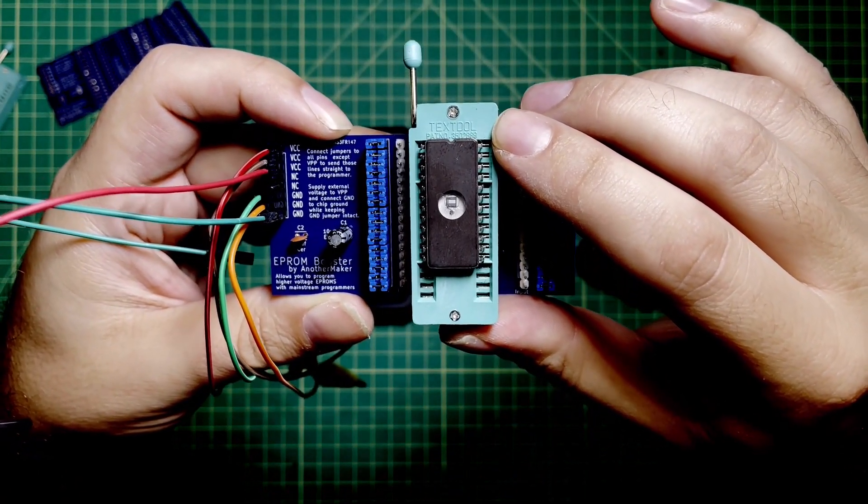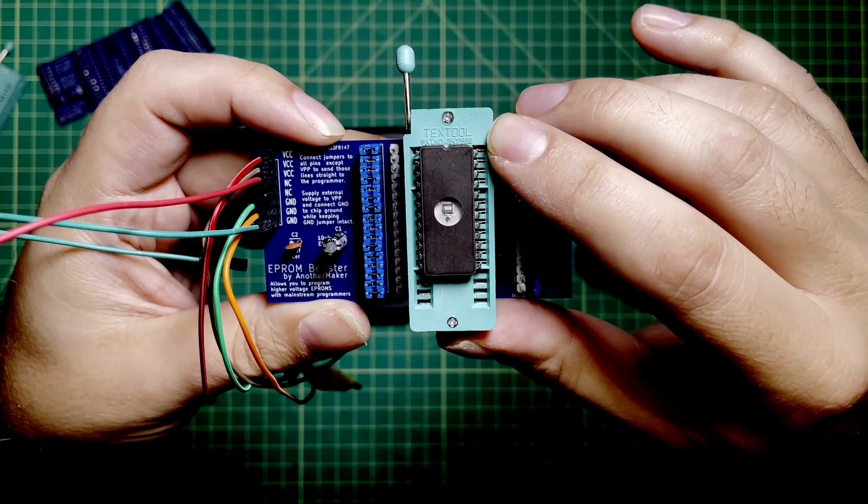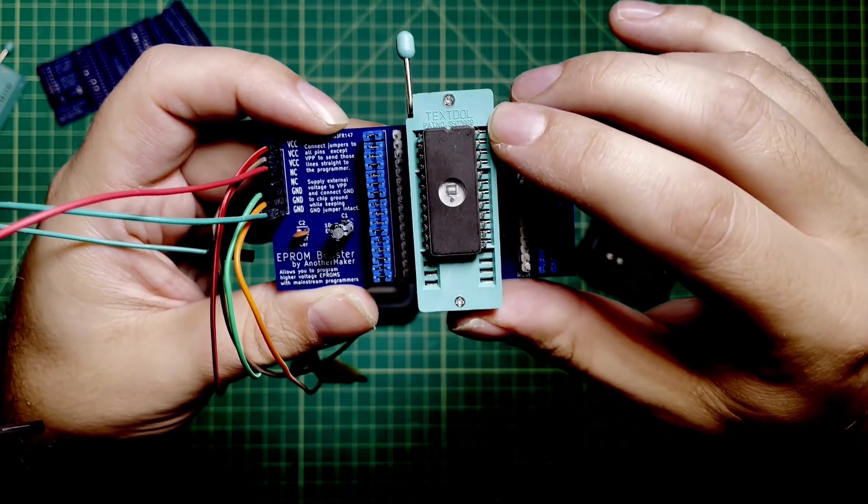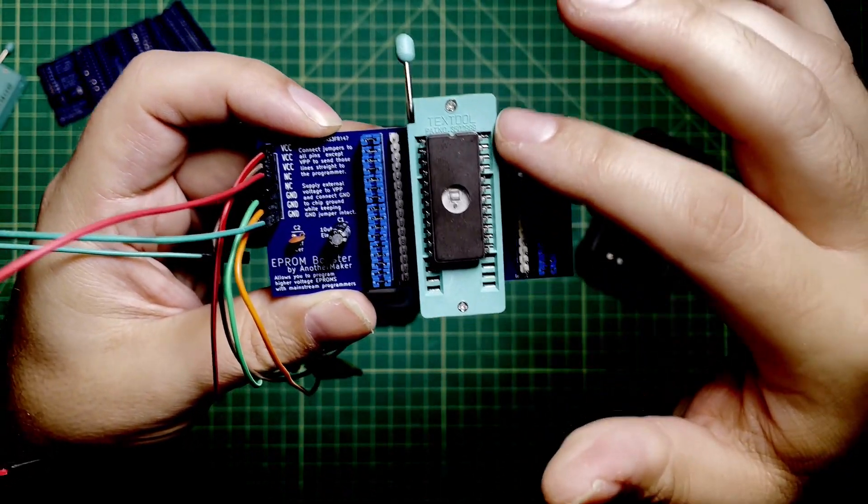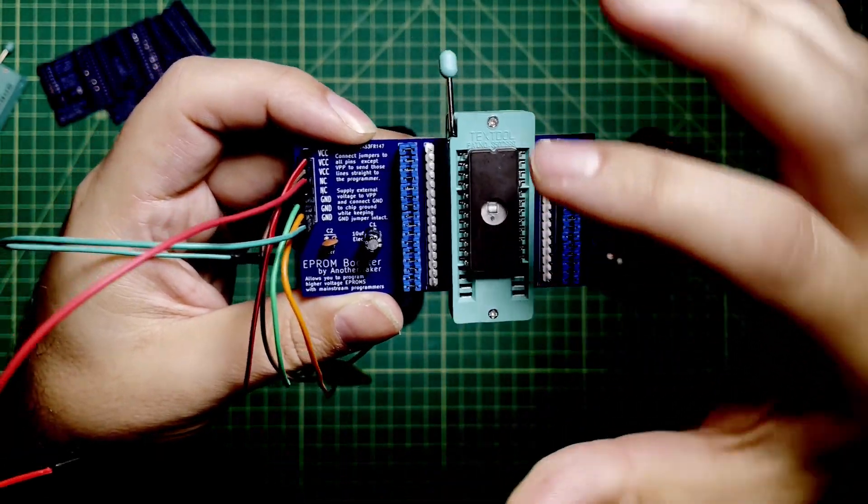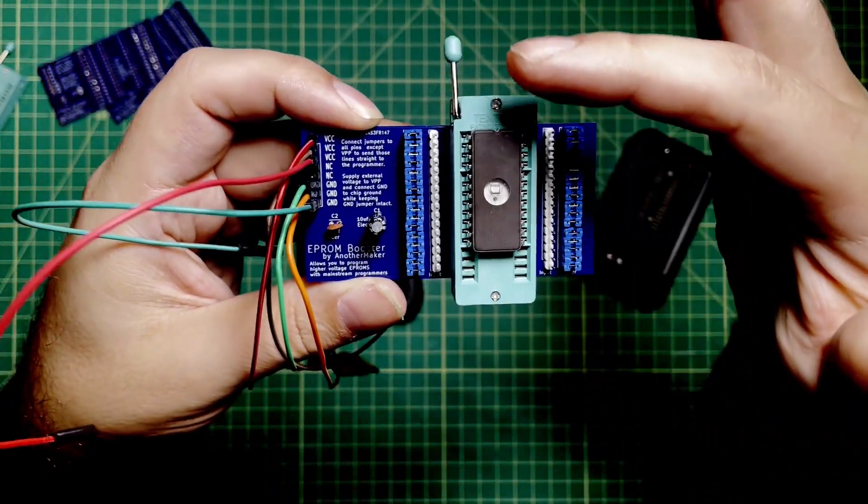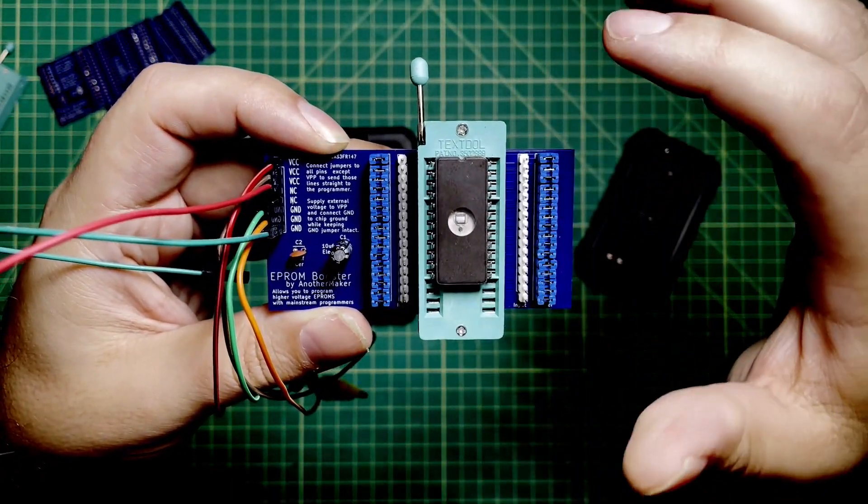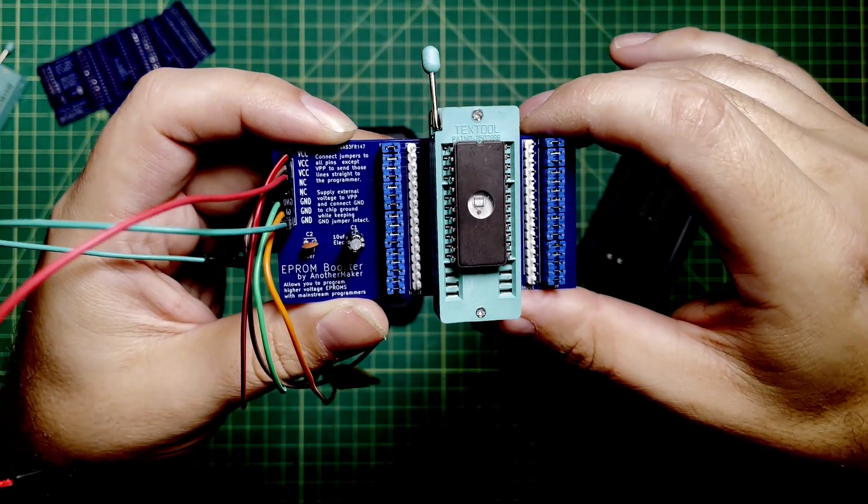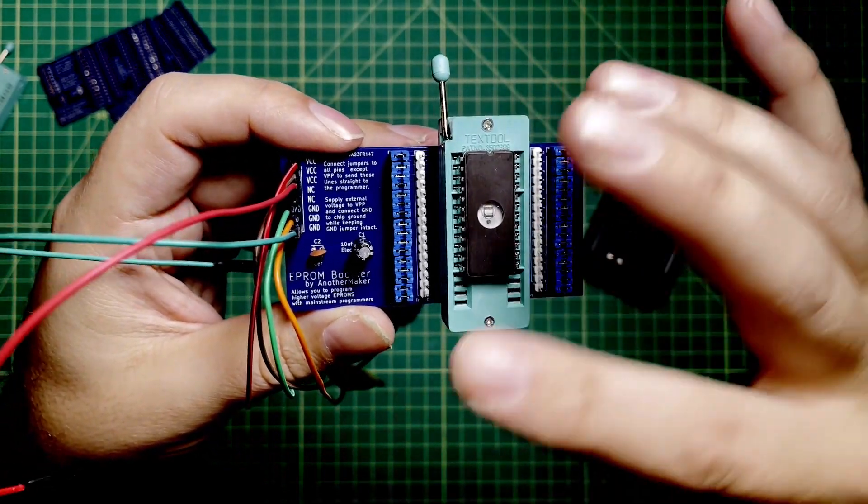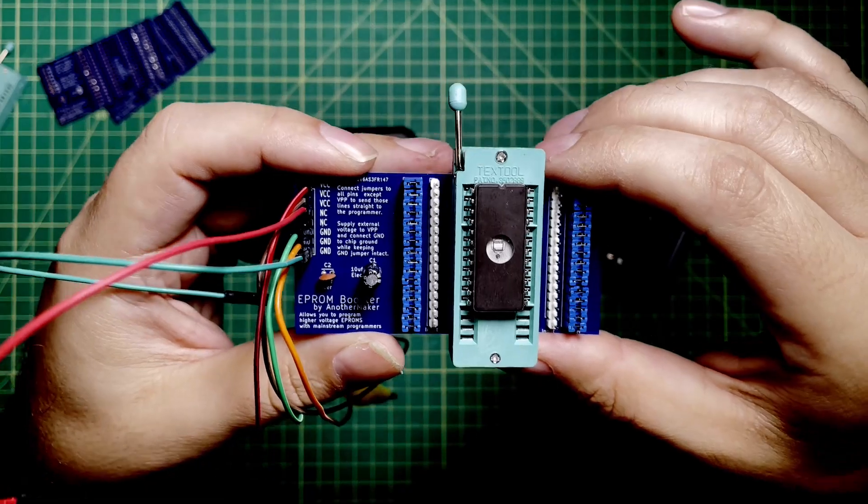But if this was a 28 pin EEPROM, then it would be, what would that be? Then it'd be pin 15 up here. I don't know the numbers of the right side of the pins because the shorter the EEPROM, the lower the number is in the upper right-hand corner. With that in mind, you can just do your numbering yourself.